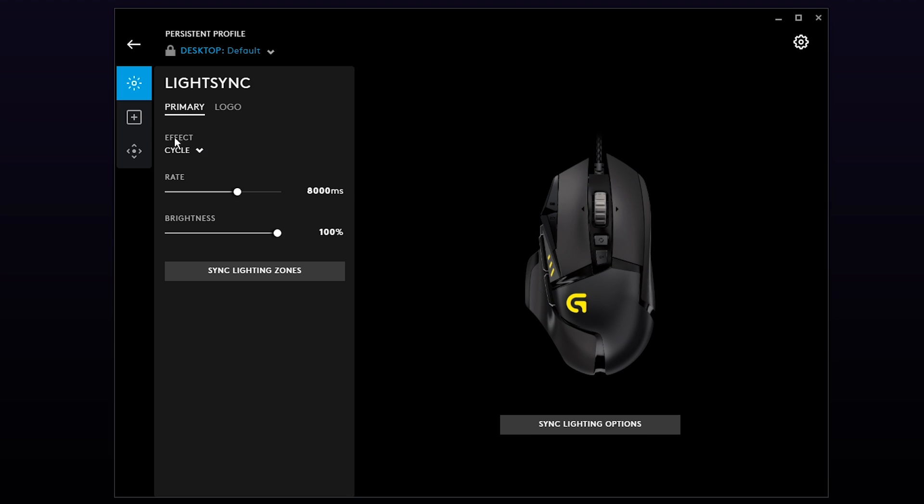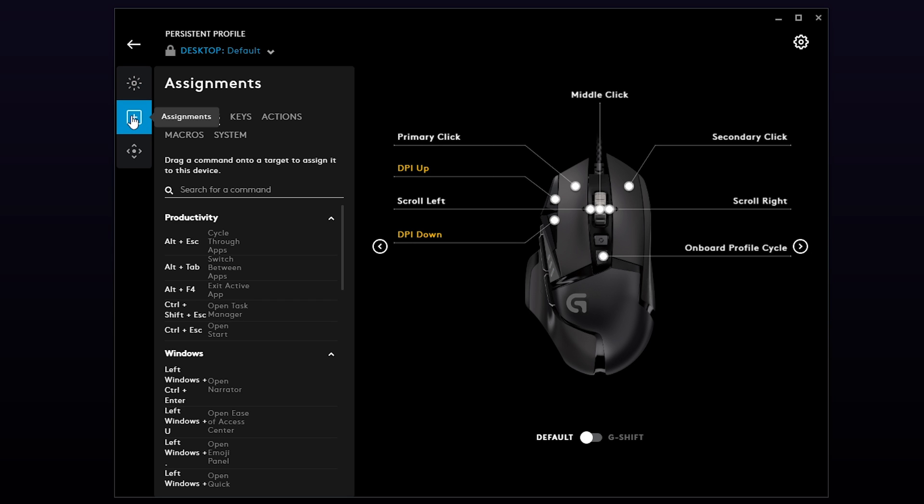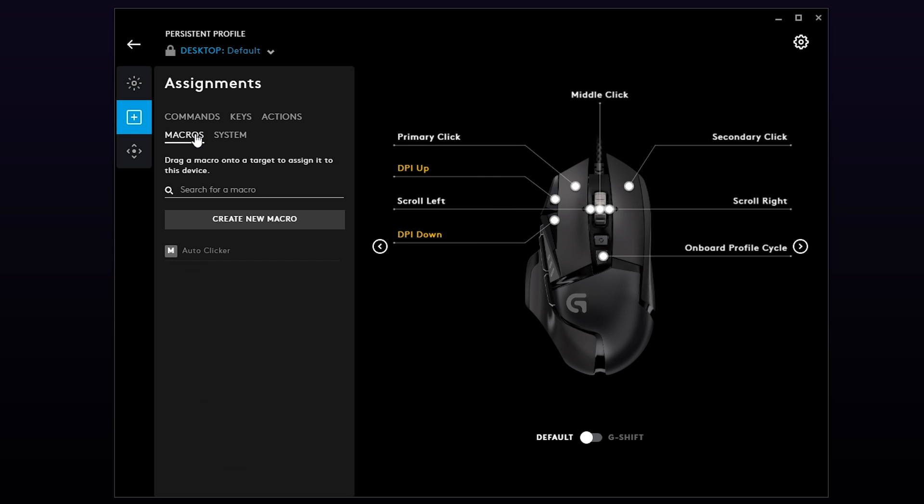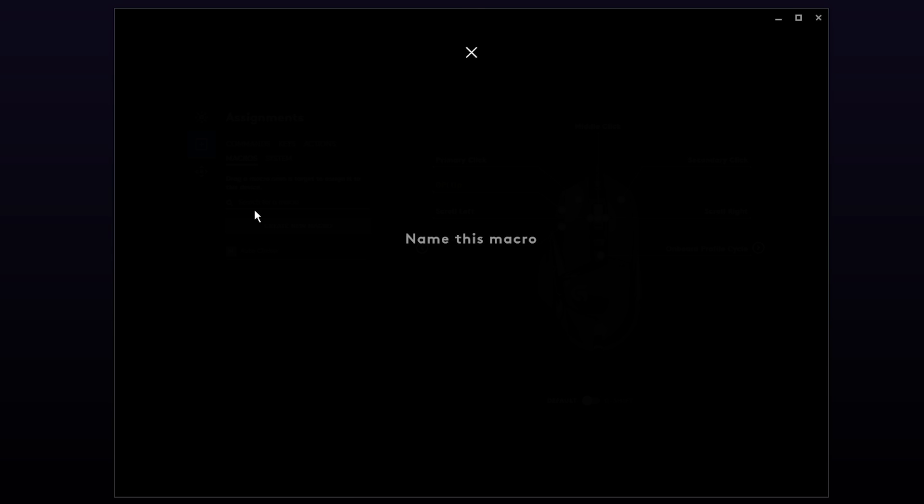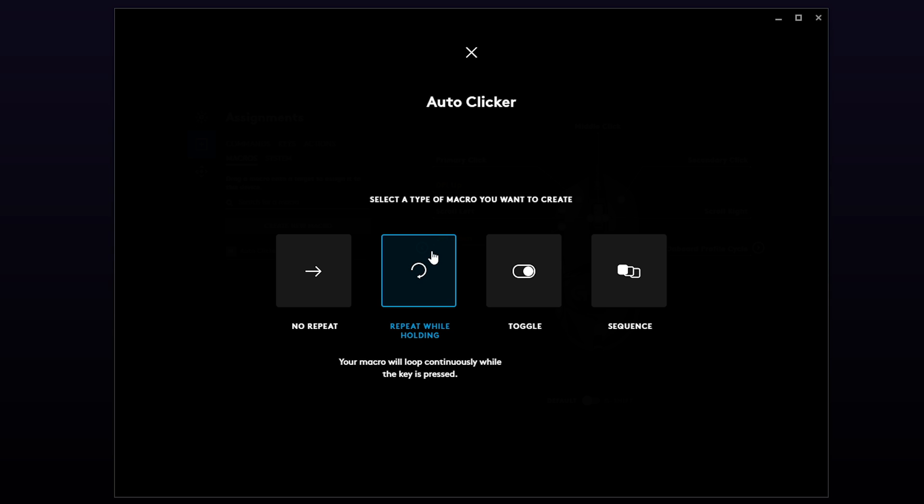Choose the Assignments box on the left. Select Macros. Create a new macro. Give your macro a name. I'll be calling mine auto-clicker. Press Enter to confirm.